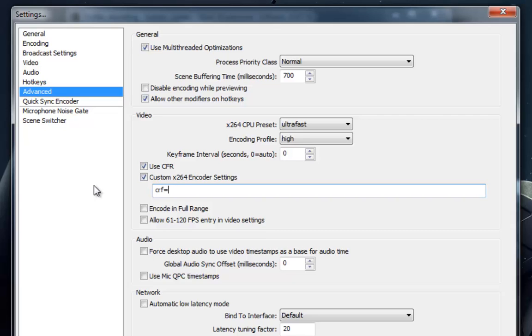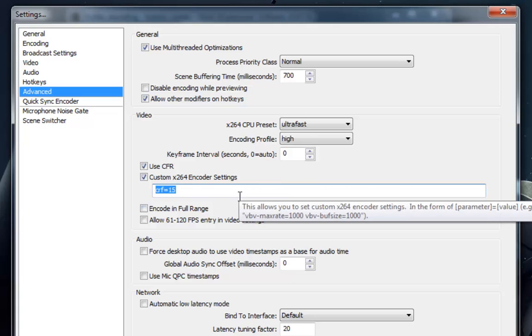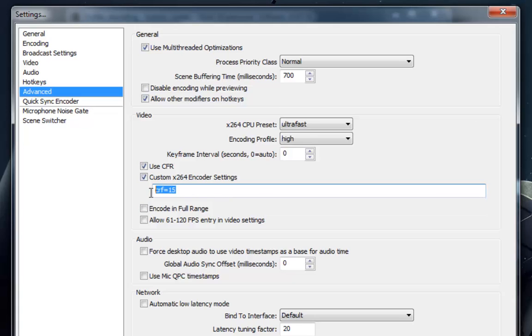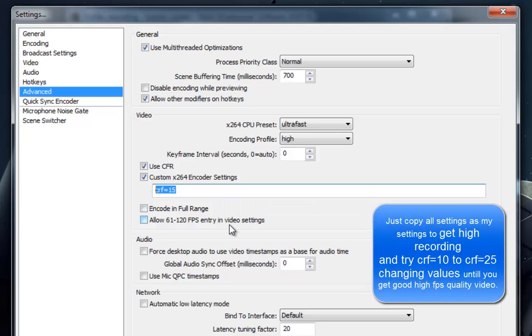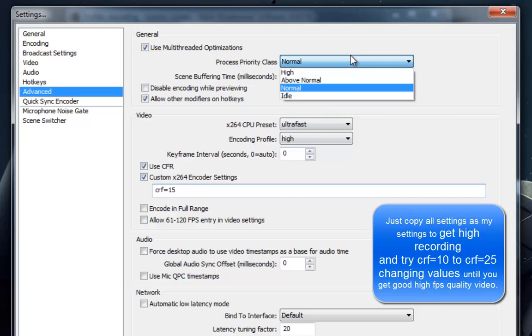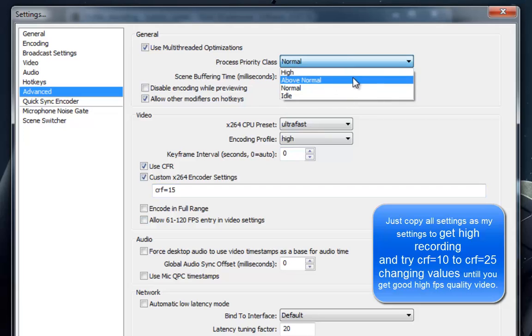A CRF of 0 enables lossless recording which will have very high file size and CPU requirements and introduces compatibility issues, so be careful. Quality 10 is equal to a CRF of 22, which is fine for live streams but not so good for local recording.